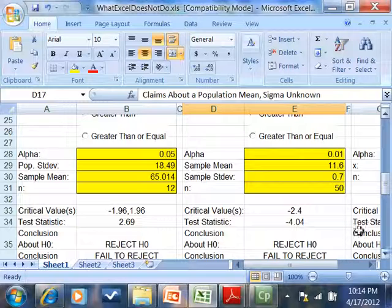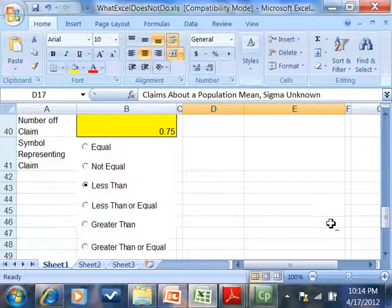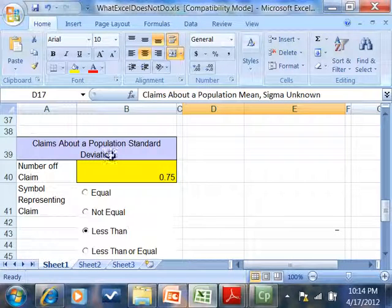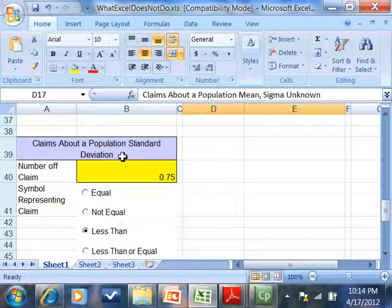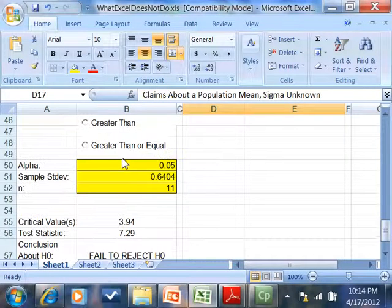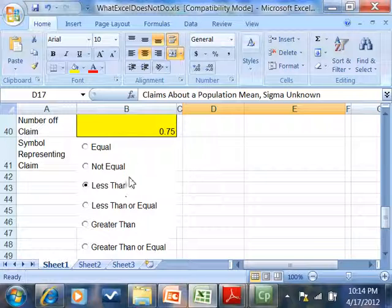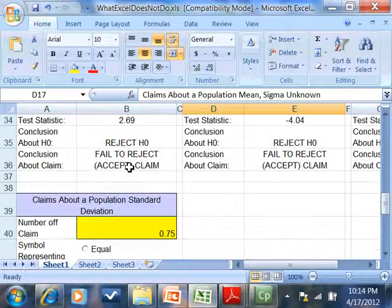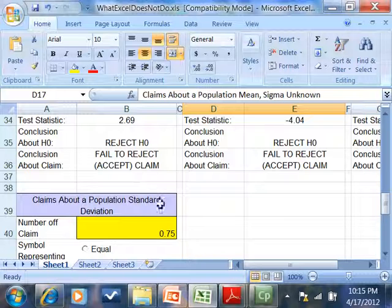And down here, if you've got a claim about a population standard deviation, you'd use this. Now, the population standard deviation variance, it's the same technique, so you can use this for both those. That's why there isn't two of them. It's actually a different formula for confidence intervals, but not for this.